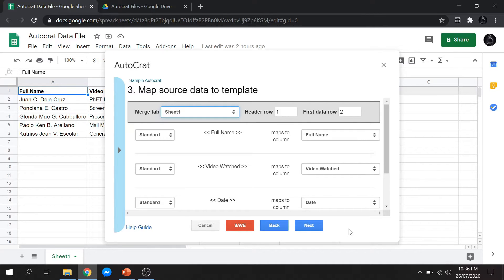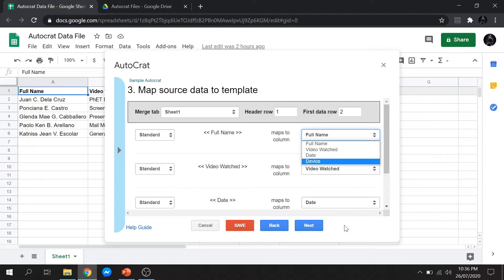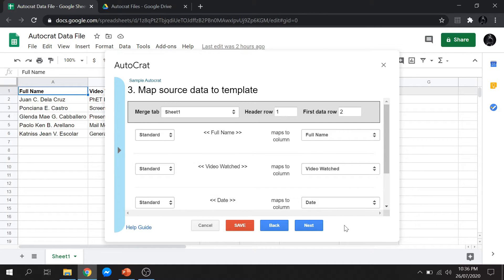But you can also manually select the data that you want to merge to your form document labels. If you're done matching your data, then click Next.